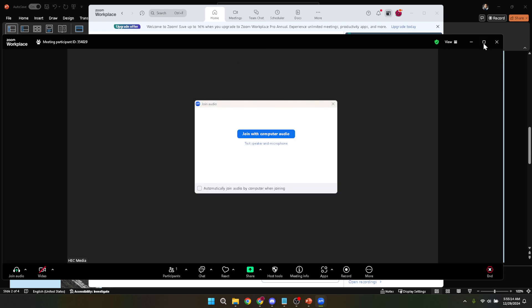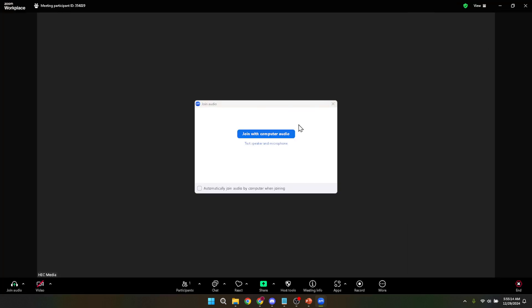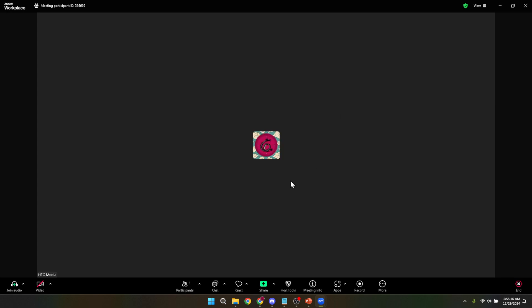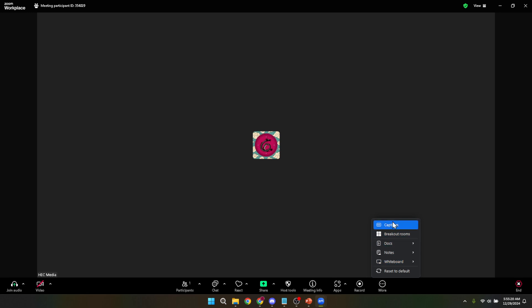Once you're in the meeting and ready to present, you'll want to start recording. Look for the record button on the Zoom toolbar. If you don't see it immediately, don't worry. Click on the more options and you should find the record button there. This starts the recording of everything happening in the meeting from this point forward, including your PowerPoint presentation.